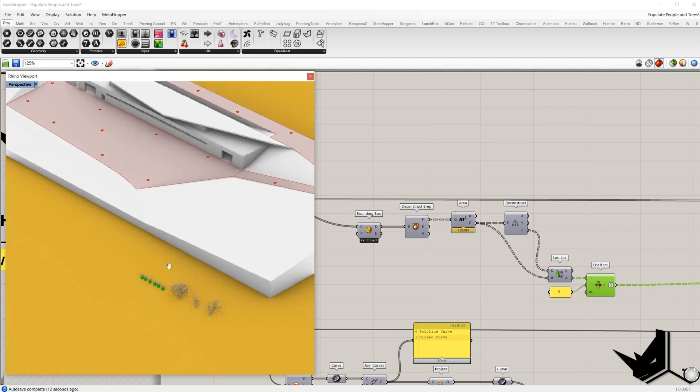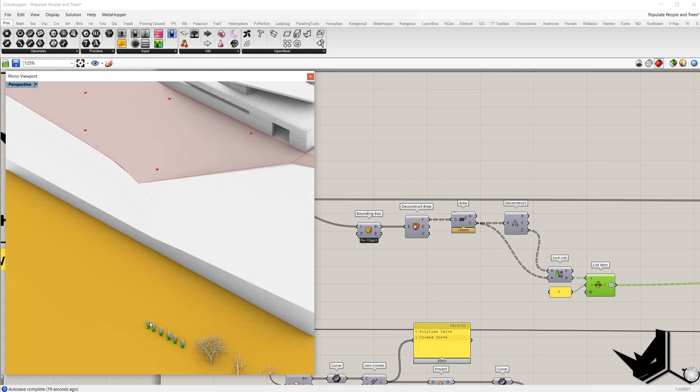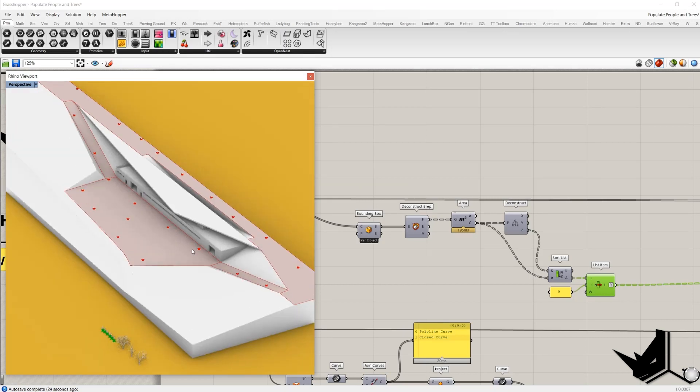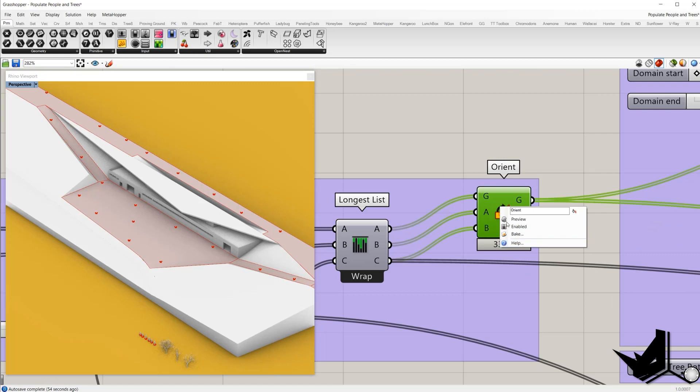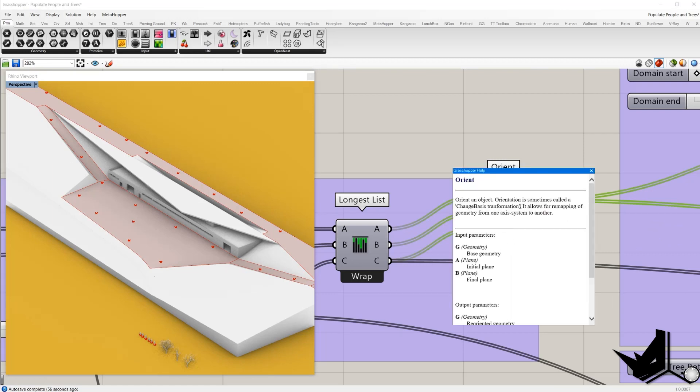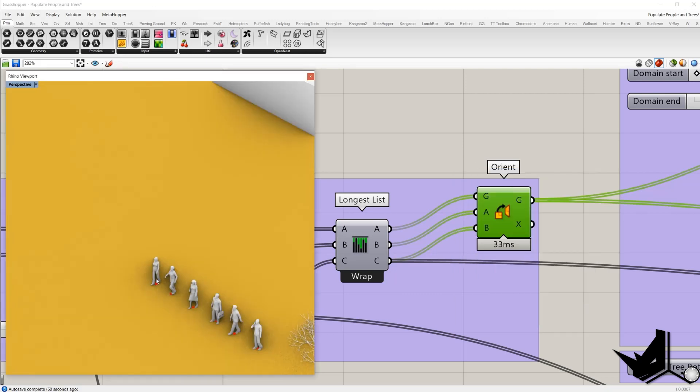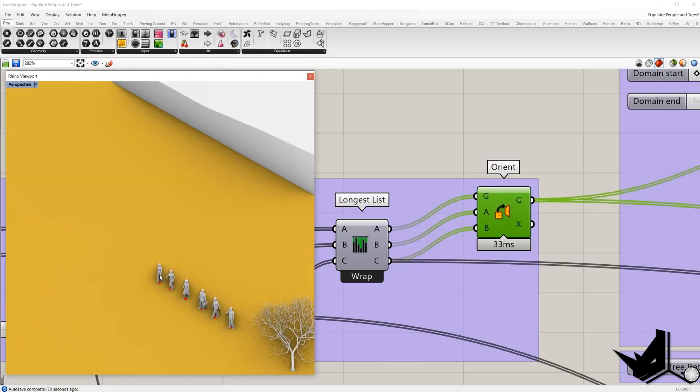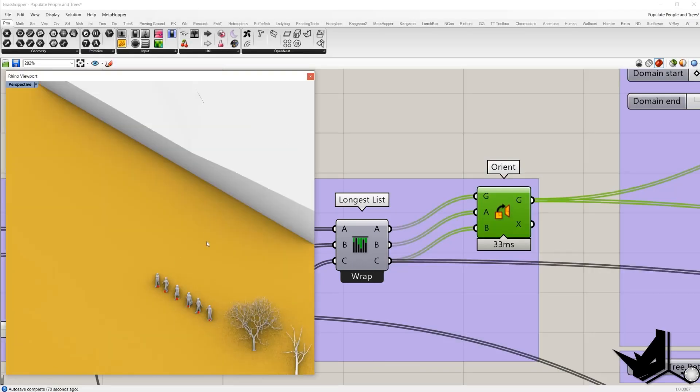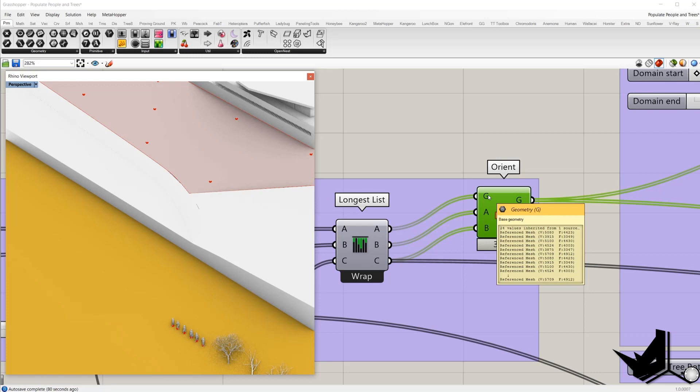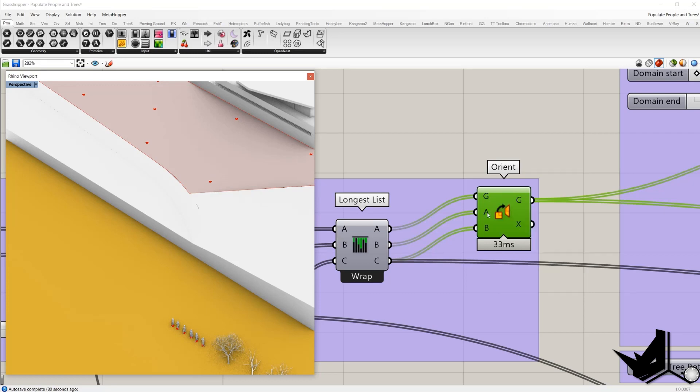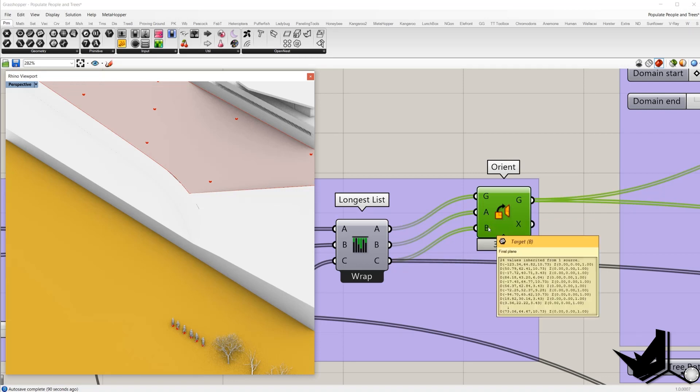Now the next step is to find a way how to position each of these mesh on distributed points. For that we will use component orient. And once I go right click help it says it allows remapping of geometry from one axis system to another. Basically we will create XY plane for each of these points. So this is one, this will be one plane. So from this XY plane we will remap to another XY plane of distributed points. So we need geometry which we want to orient. We want one set of planes and another set of planes.